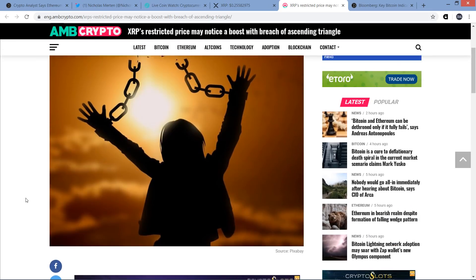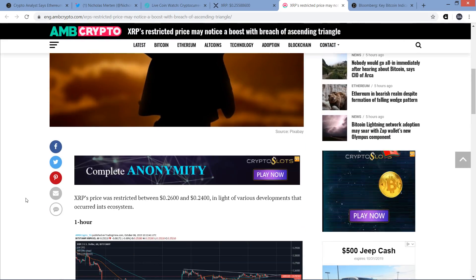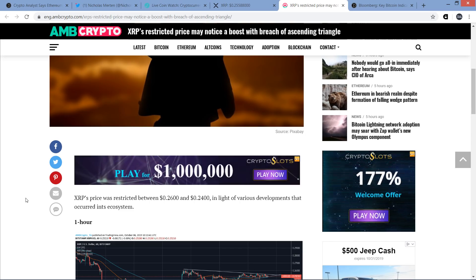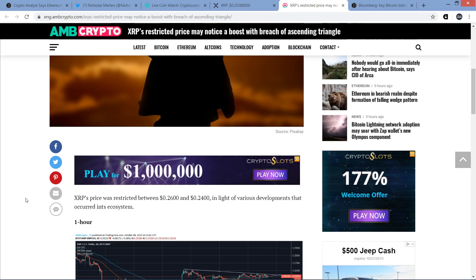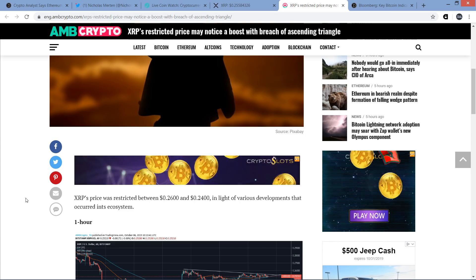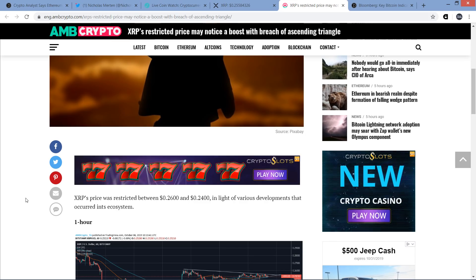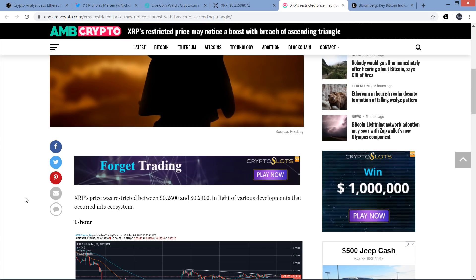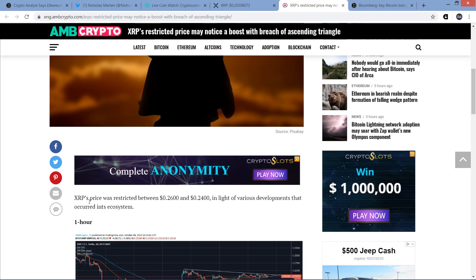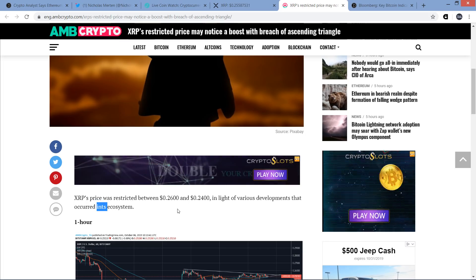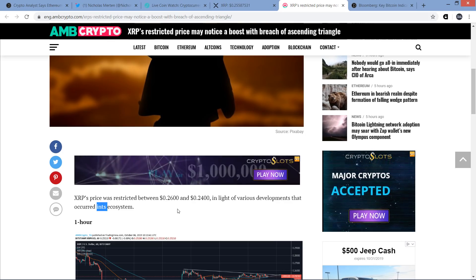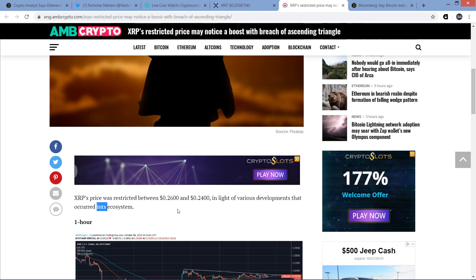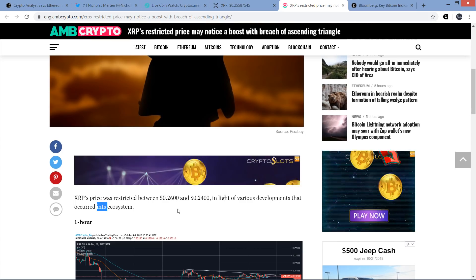Which leads me to this next piece here. This is from AMB Crypto. XRP's restricted price may notice a boost with breach of ascending triangle. I can't wait to share this typo with you. It's crypto media. XRP's price was restricted between 26 and 24 cents in light of various developments that occurred. It doesn't say in its system. That's what the writer meant to write. But instead, what they wrote here was INTS ecosystem. INTS ecosystem. Oh my God, crypto media.